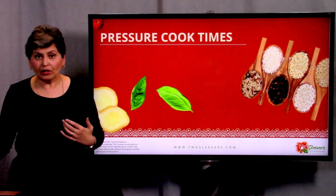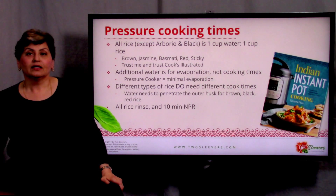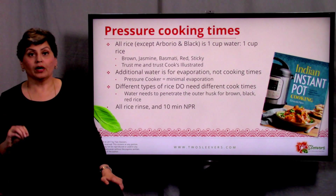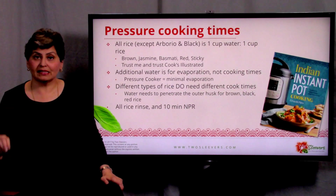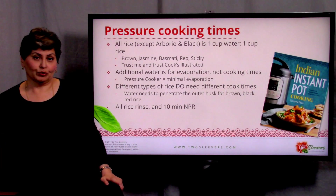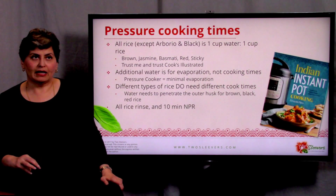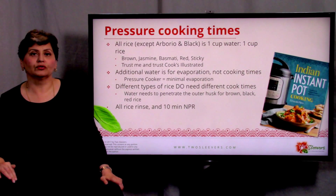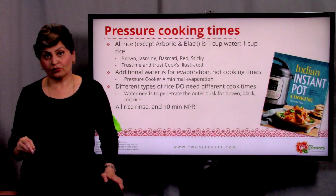Here's the part that most people are going to be extremely surprised by: for all rice — except arborio and black rice — the proportion you want in a pressure cooker is one cup water to one cup rice. I know this is not what we've been told, but I made six batches of rice before doing this — I tried black rice, brown rice, jasmine, basmati, glutinous rice — and for all except black rice and arborio, the proportions of one cup water and one cup rice work.